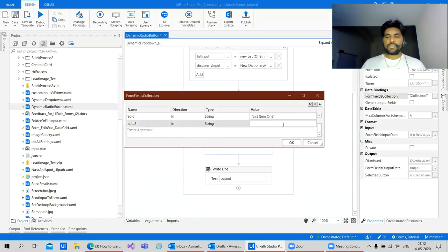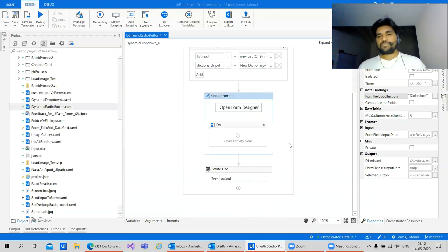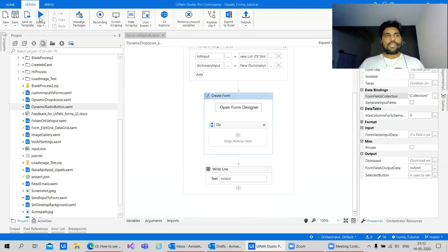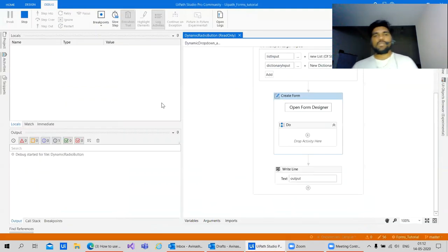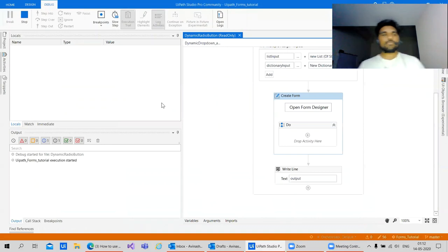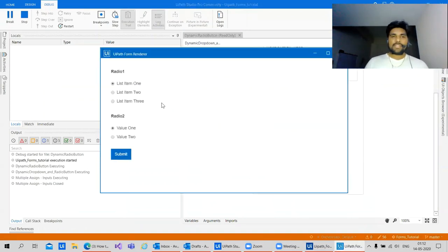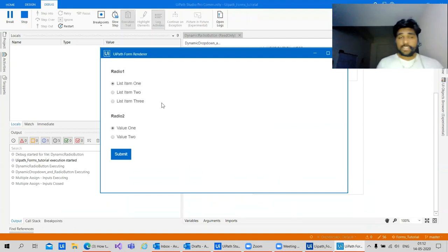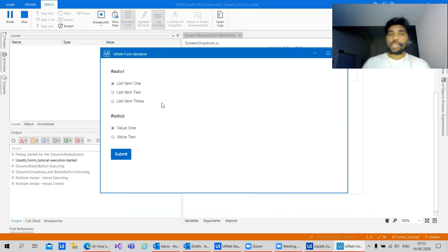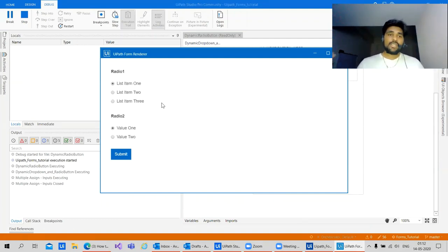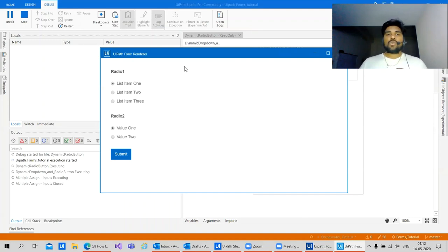If that's not working, let's pass in the key value. Debug. Yeah, we have it. So if you are using list, then you will have only one option that you can pass. But if you are using dictionary, then you need to send in keys.